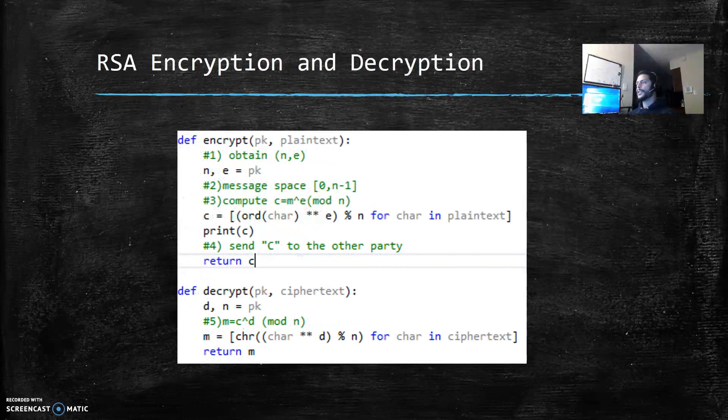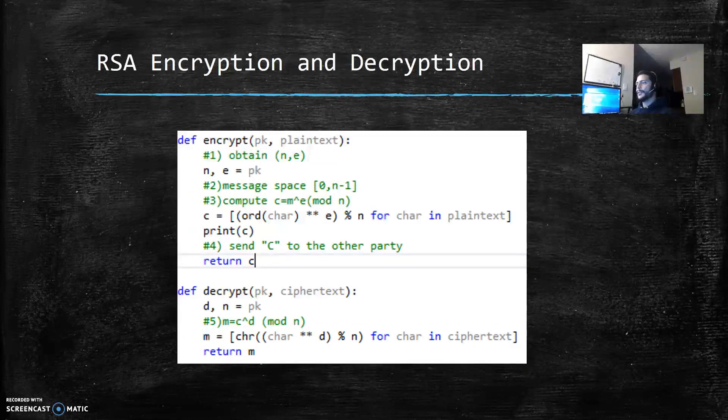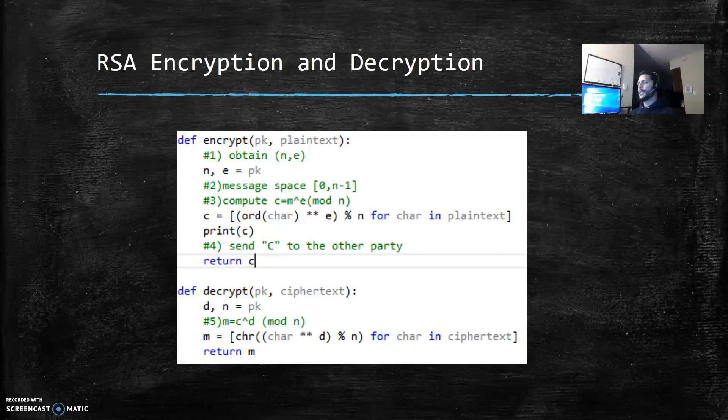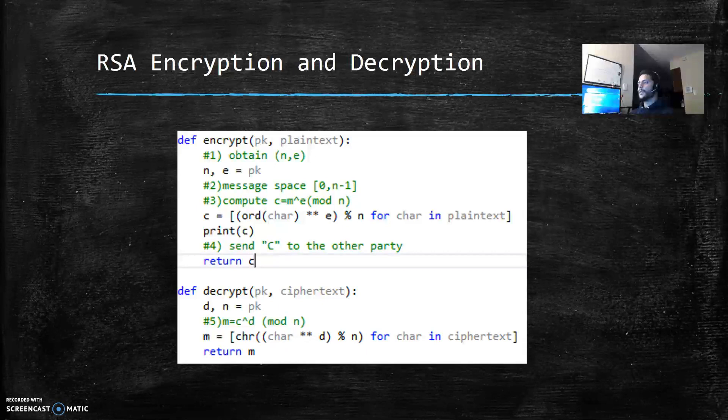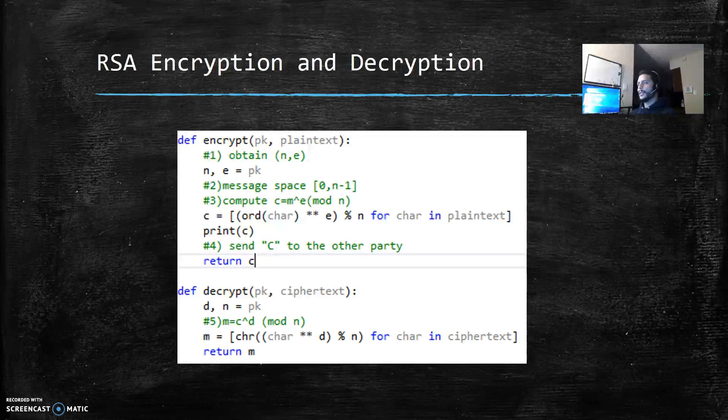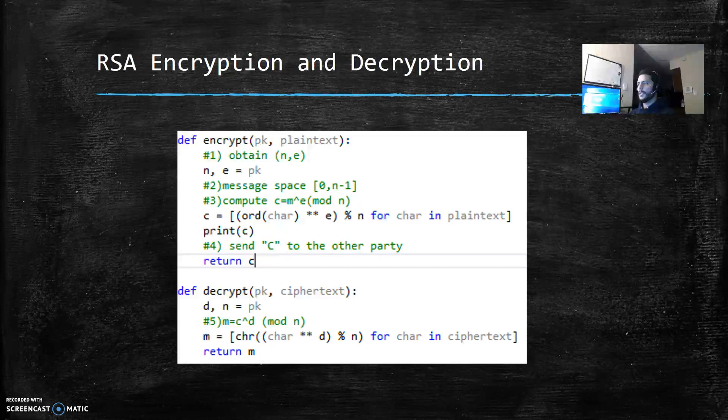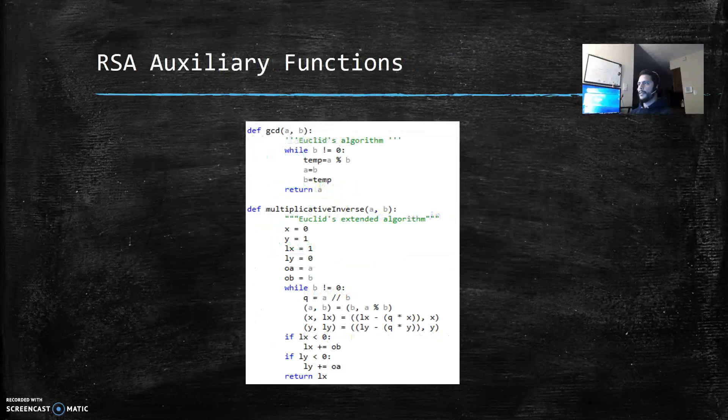The other two functions are encrypt and decrypt. The encrypt receives the public key and the plaintext and then we compute c which is m to the e mod n. Then I'm returning c. In the decryption, the arguments are a private key and the ciphertext and I'm calculating m.